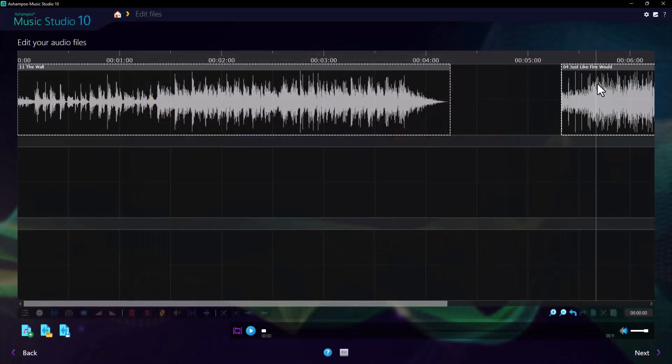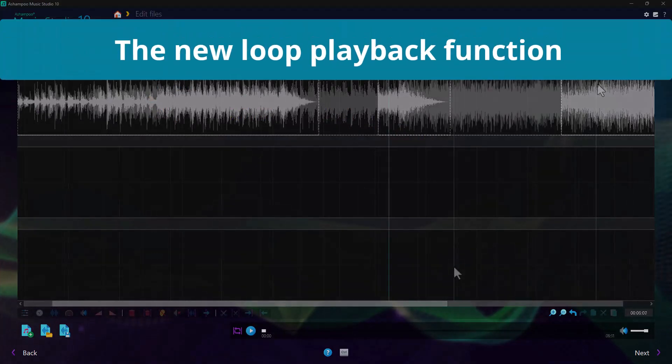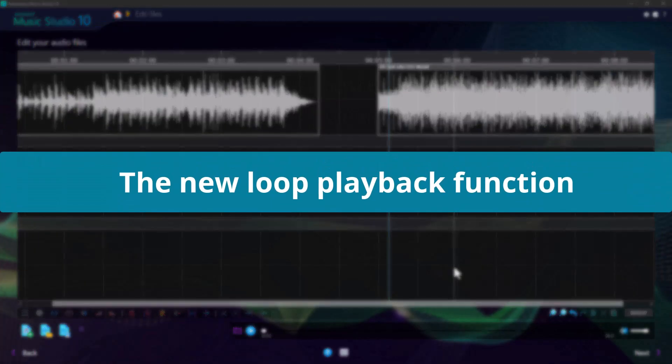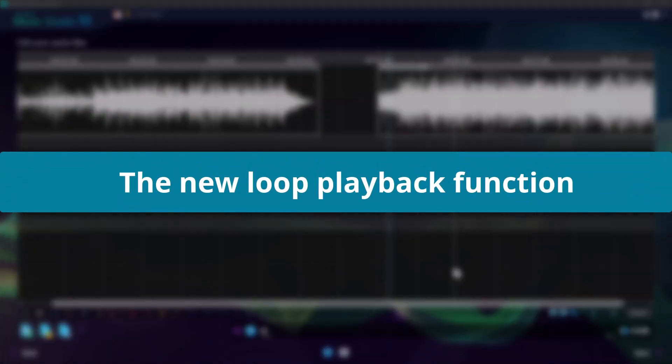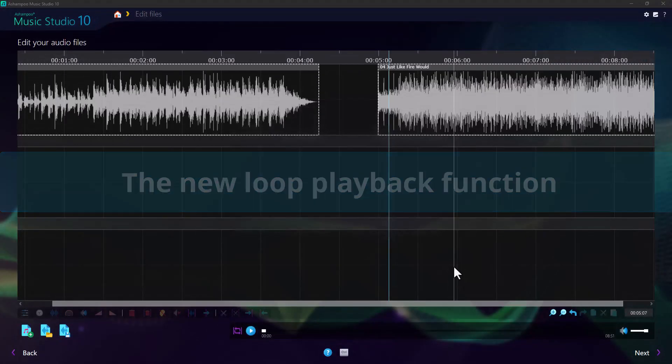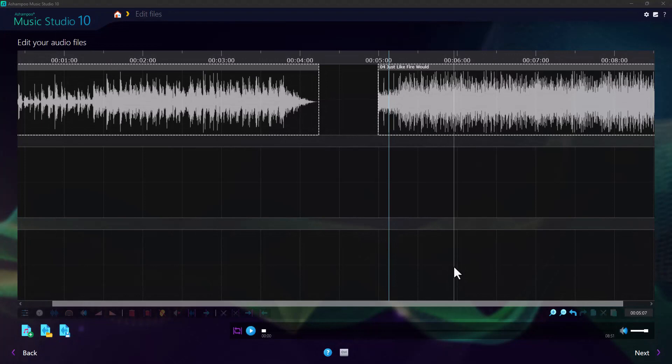In version 10, we've added looped playback to allow for continuous monitoring of specific portions of your files during editing. It's a great help for smooth transitions. Here's how it works.